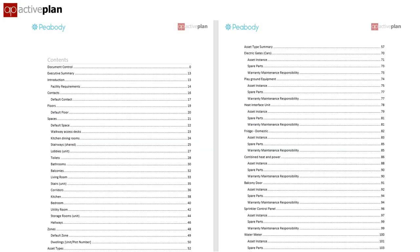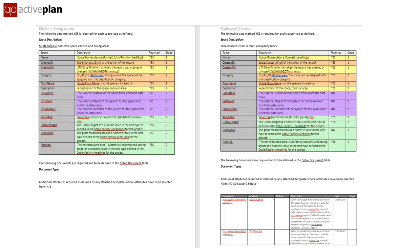The architects can work to a schedule of space types, and all other asset types have their own two or three page set of specific requirements, so everyone knows exactly what's expected without having to refer to other documents. Here we have two room types: the kitchen diner just needs a unique room number, net area, and finished ceiling height, whereas the stairwell needs information on floor coverings and finishes.